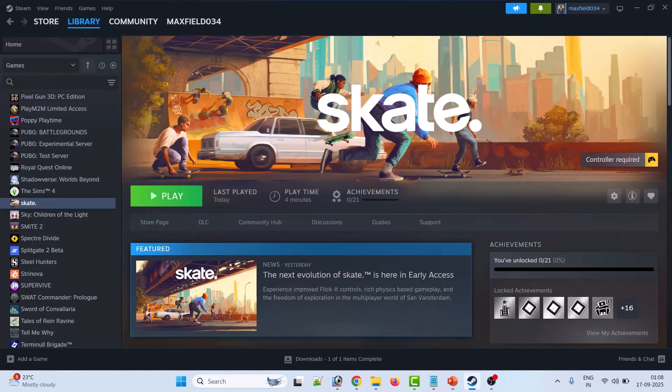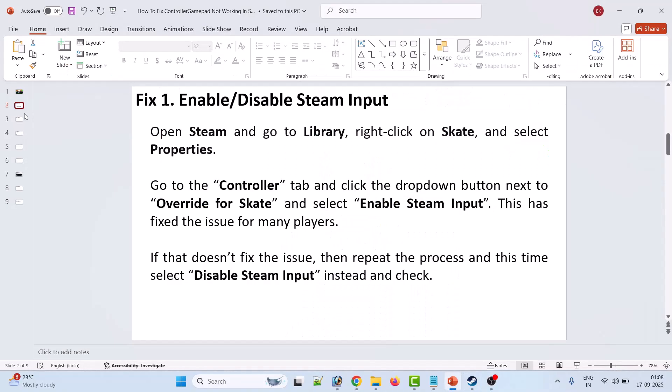Hello friends, welcome back to my YouTube channel. In this video tutorial, I will show you how to fix controller not working in Skate game. Without wasting any time, let's follow the fixes.